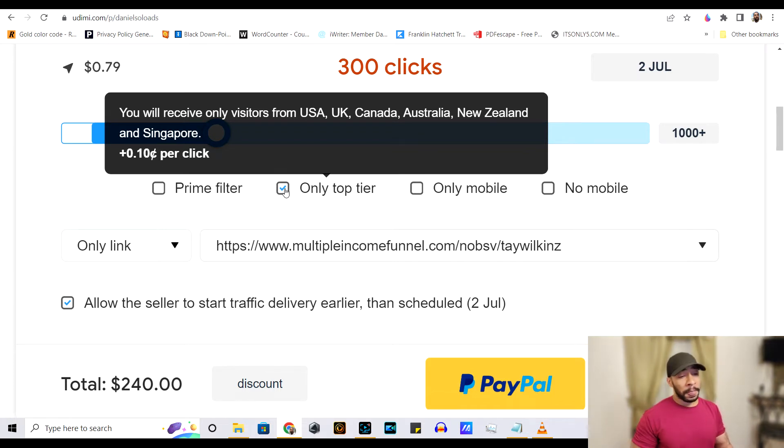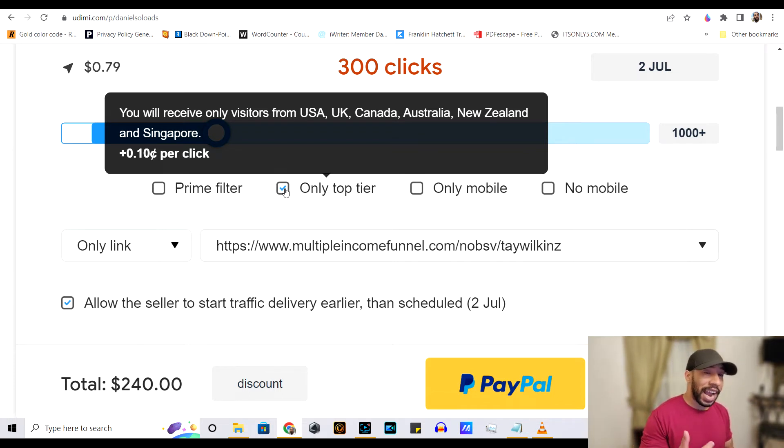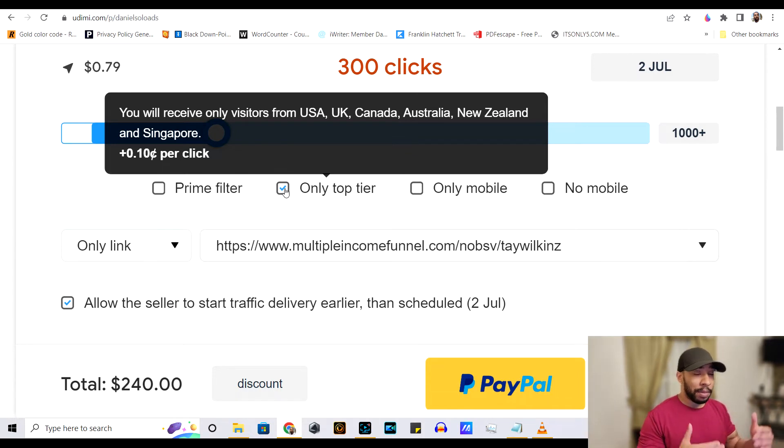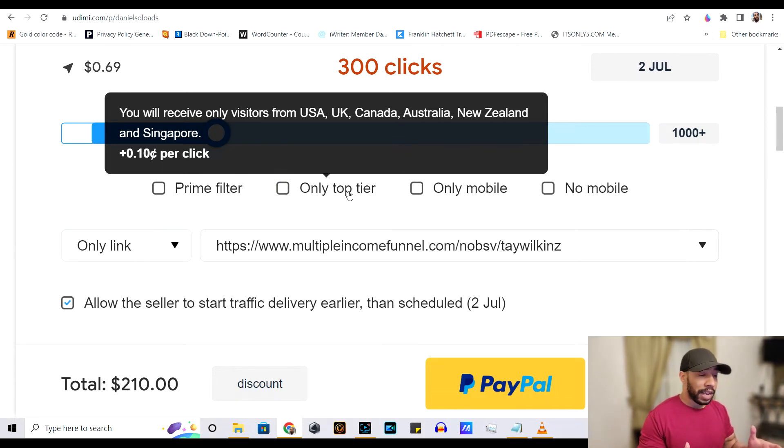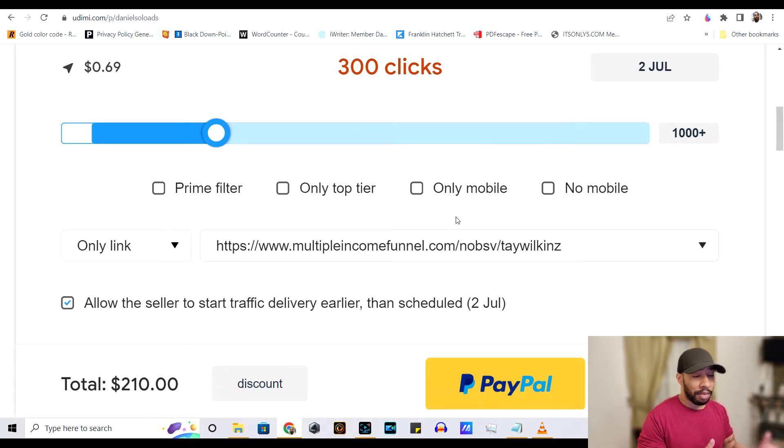But like I said, with this guy in particular, it's like 90% premium traffic that he sends to your product. So, you don't really need to do that.